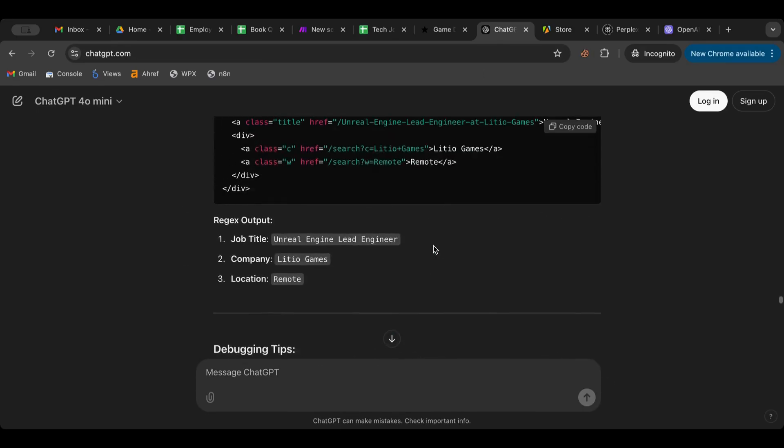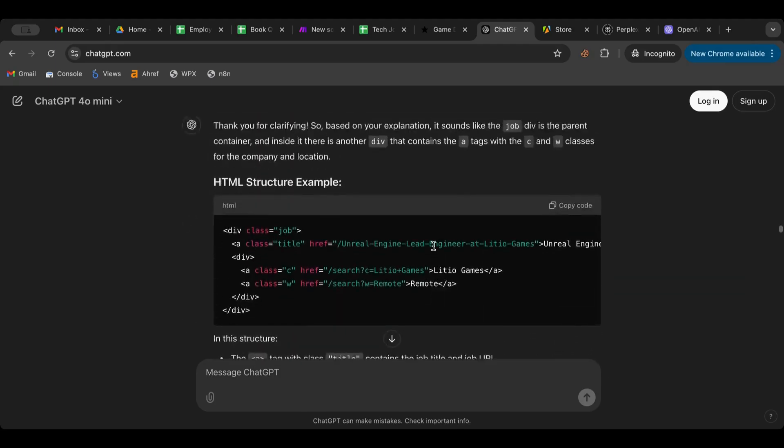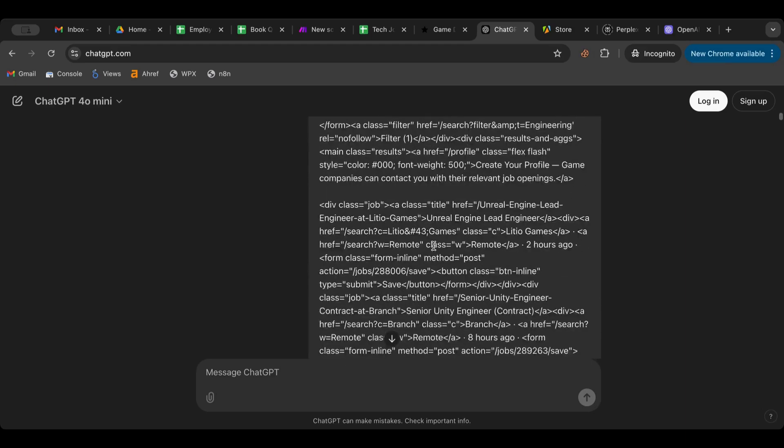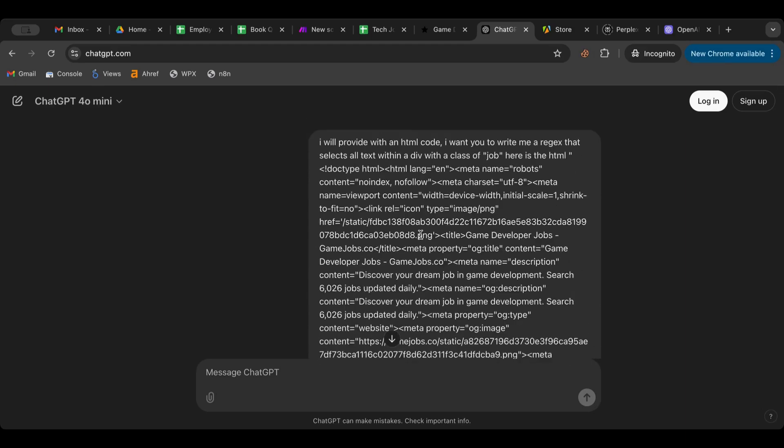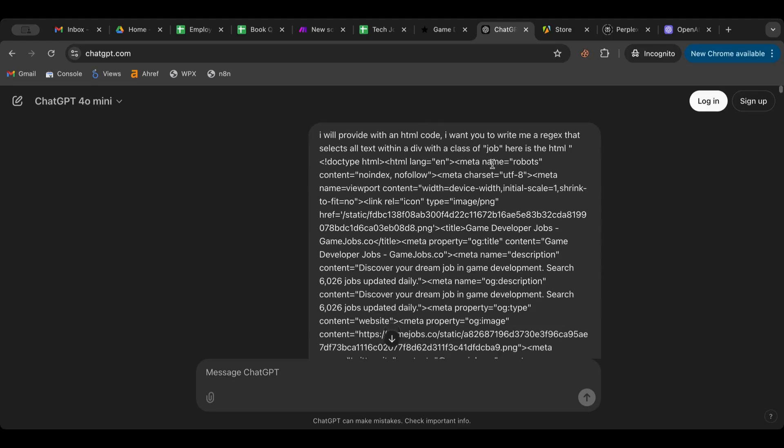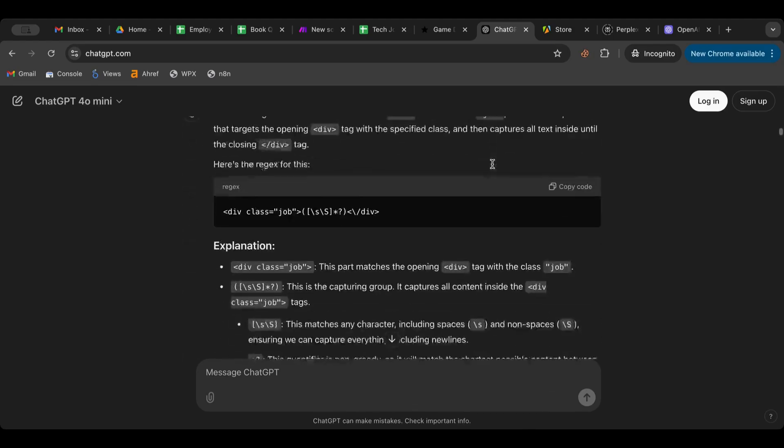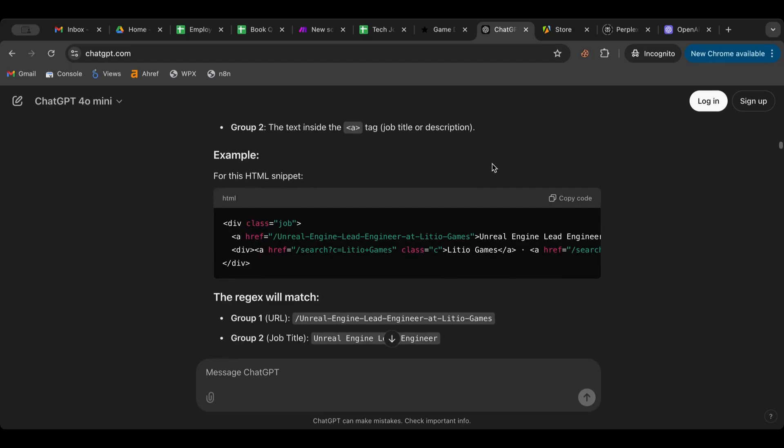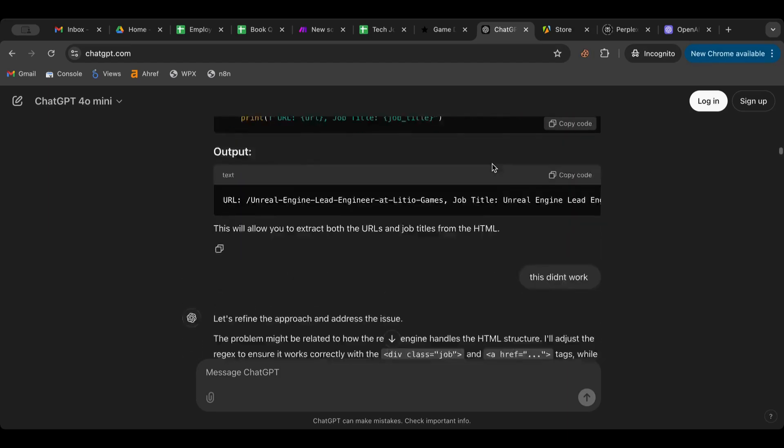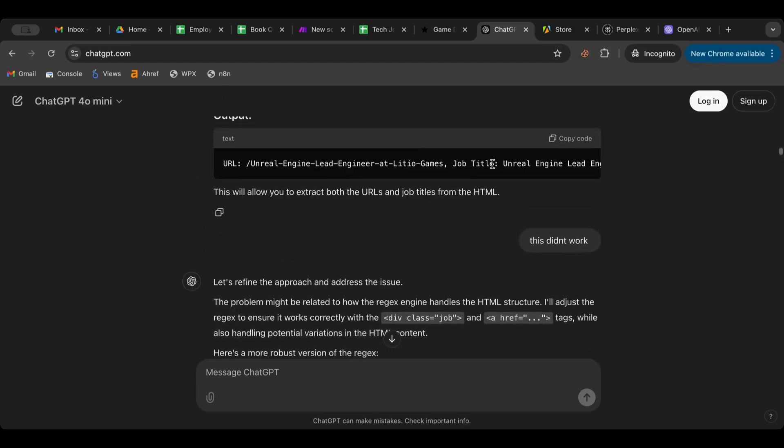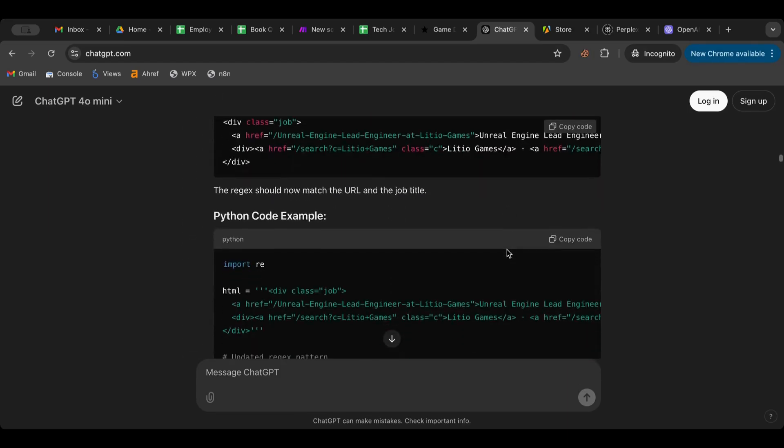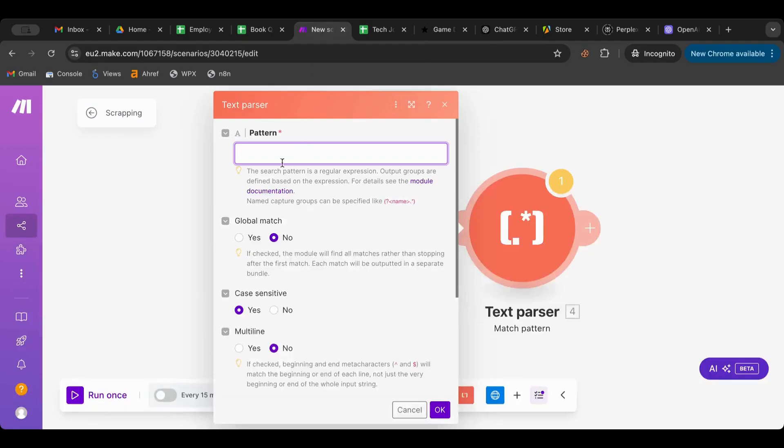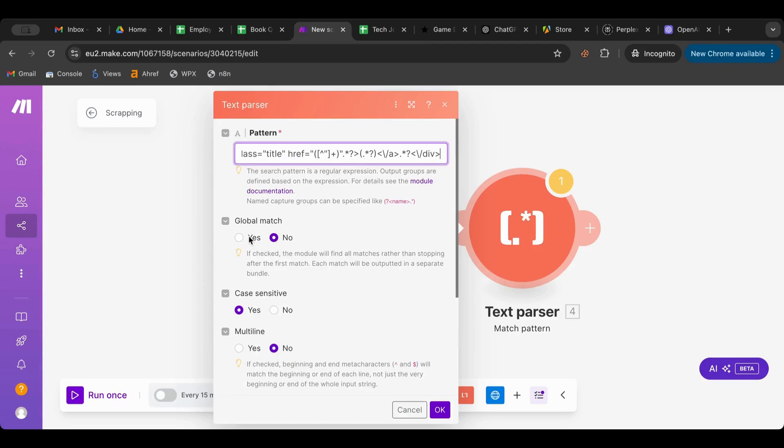So what you do with ChatGPT is basically you tell it - so you tell it 'I want you, I'll provide an HTML code, and I want you to write me a regex that selects the text inside of the div with a class of job'. And then with ChatGPT you can chat with them and it gives you basically the regex that you should use inside of that node, instead of the pattern. So I'm going to put that here. What I'm going to do is I'm going to say 'global' so it matches everything, and 'multi-line' as well. Okay?